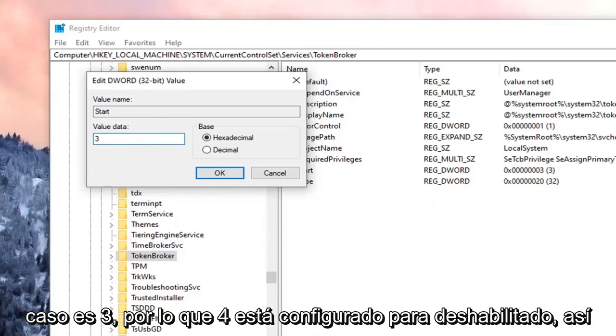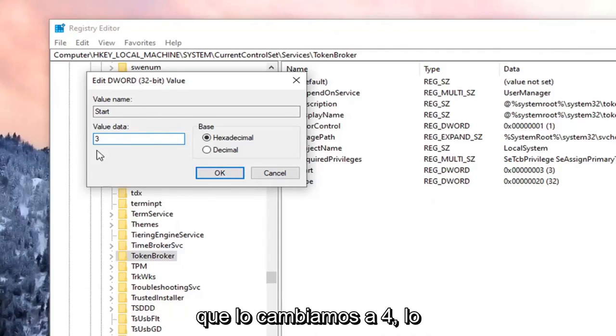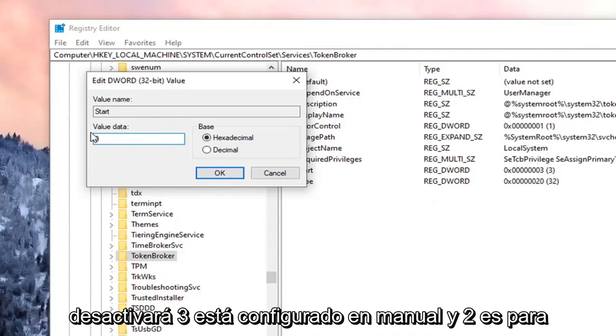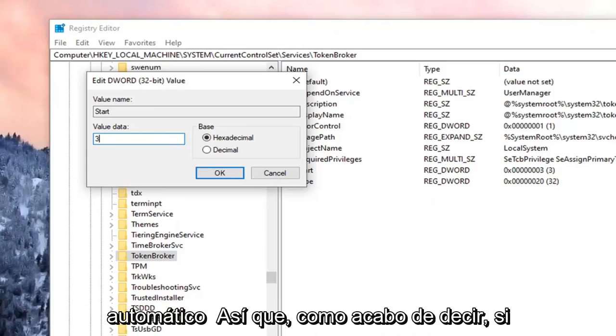So 4 is set to Disabled. So if we change it to 4, it's going to disable it. 3 is set to Manual, and 2 is for Automatic.